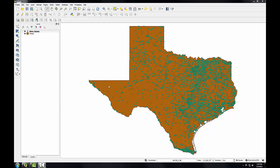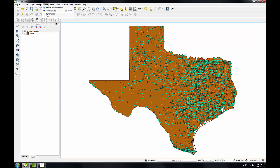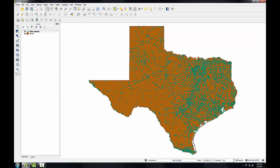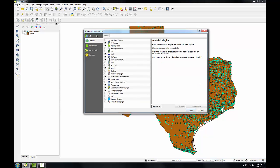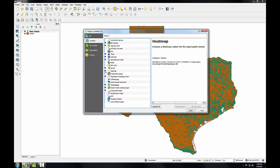Here I've got QGIS desktop open with the Texas State Boundary and the Place Names layer loaded. I'm going to use the Heatmap plugin, so I'm going to enable it first. I'll go to the plugins menu, open up the plugins manager, and on the installed tab I'll check Heatmap.